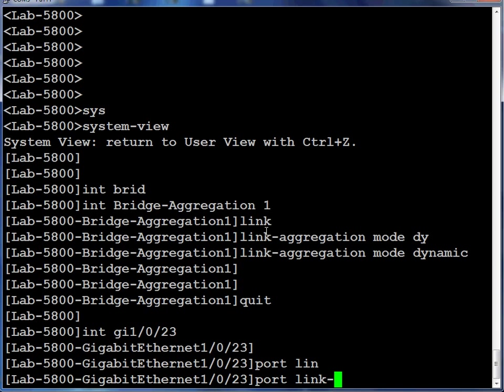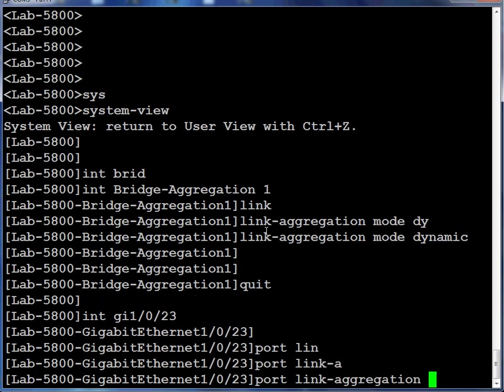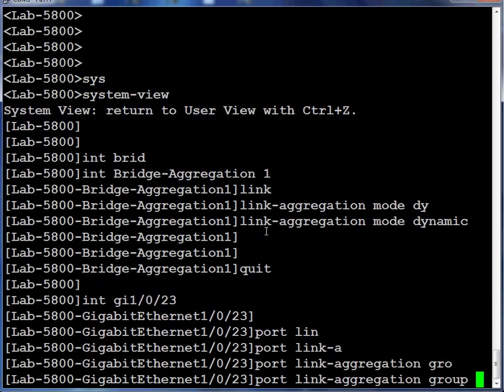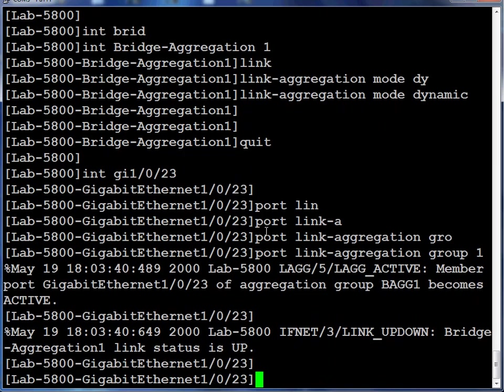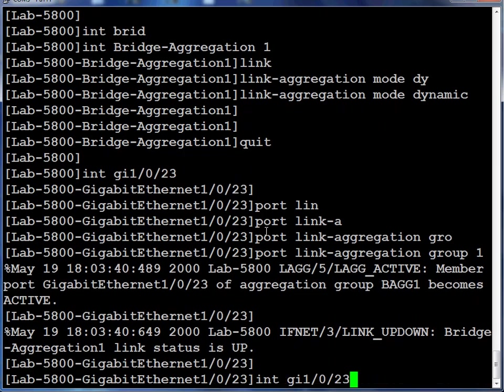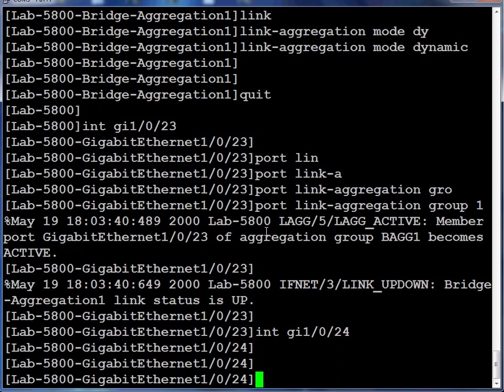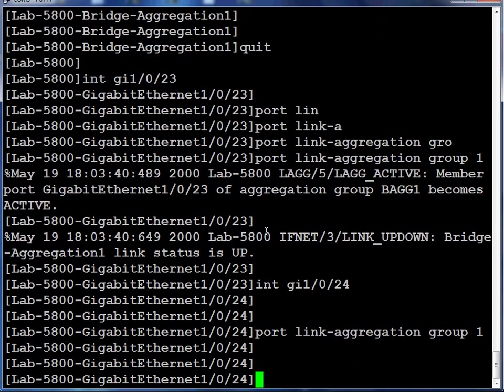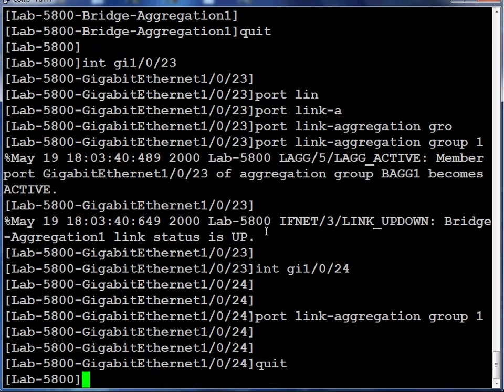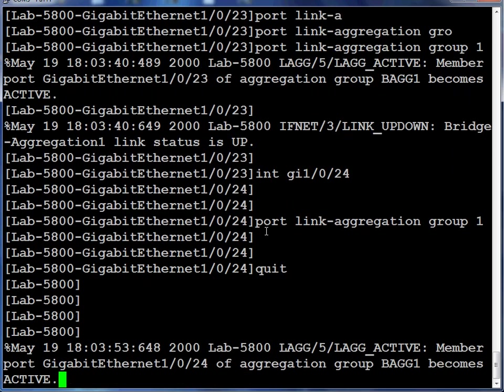Once we get into an interface view, we associate this interface with the previously created link aggregation group. Comware allows the use of up arrow commands to repeat the previous command. We're now into our second interface. We associated it with our link aggregation group.